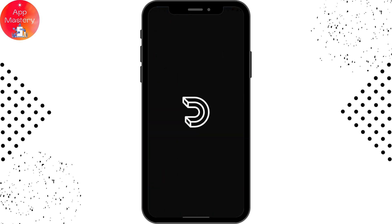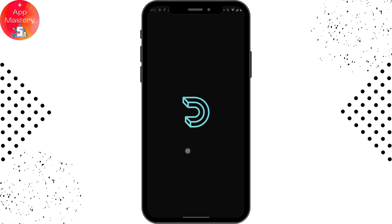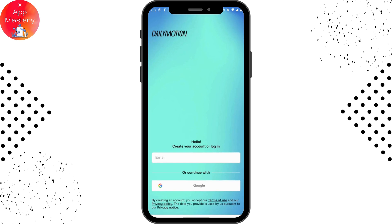From here, you can create your account or log into your existing account and use Dailymotion. That's it — that's how you download the Dailymotion app on Android. If you have any questions, feel free to comment below. Thanks for watching.